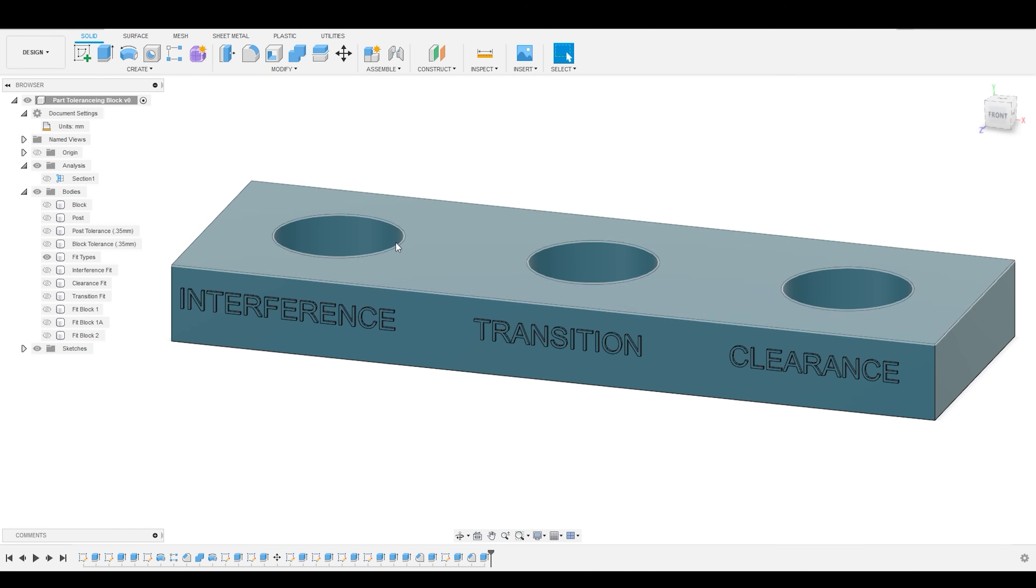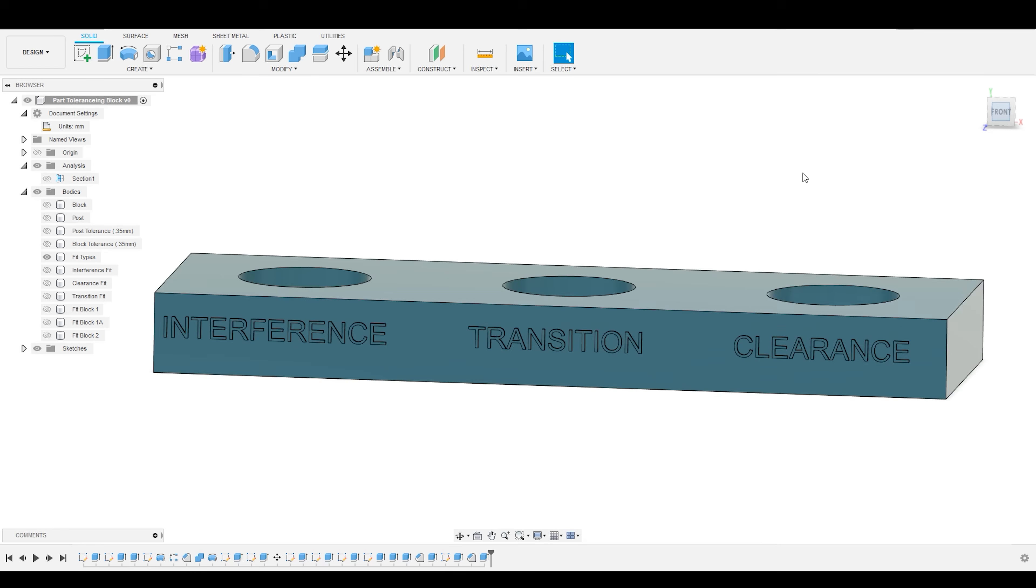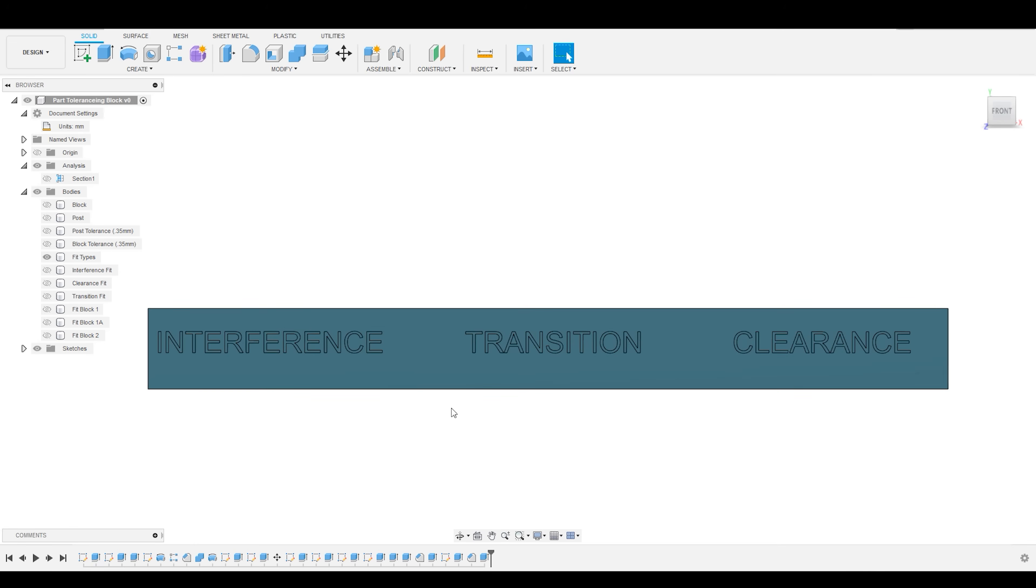When it comes to part fit, there are three types: interference, transition, and clearance fit.